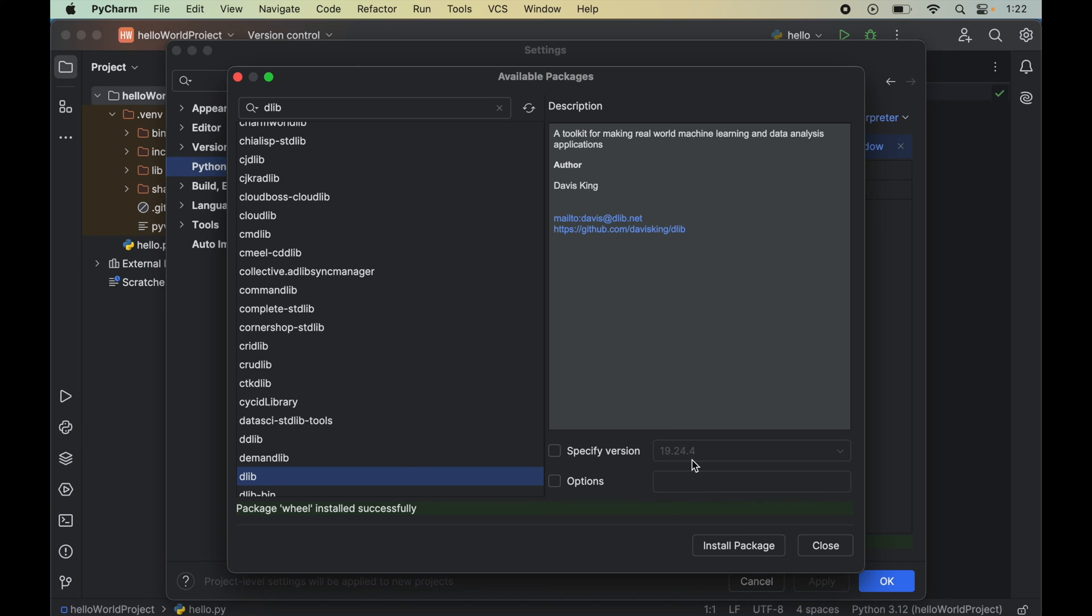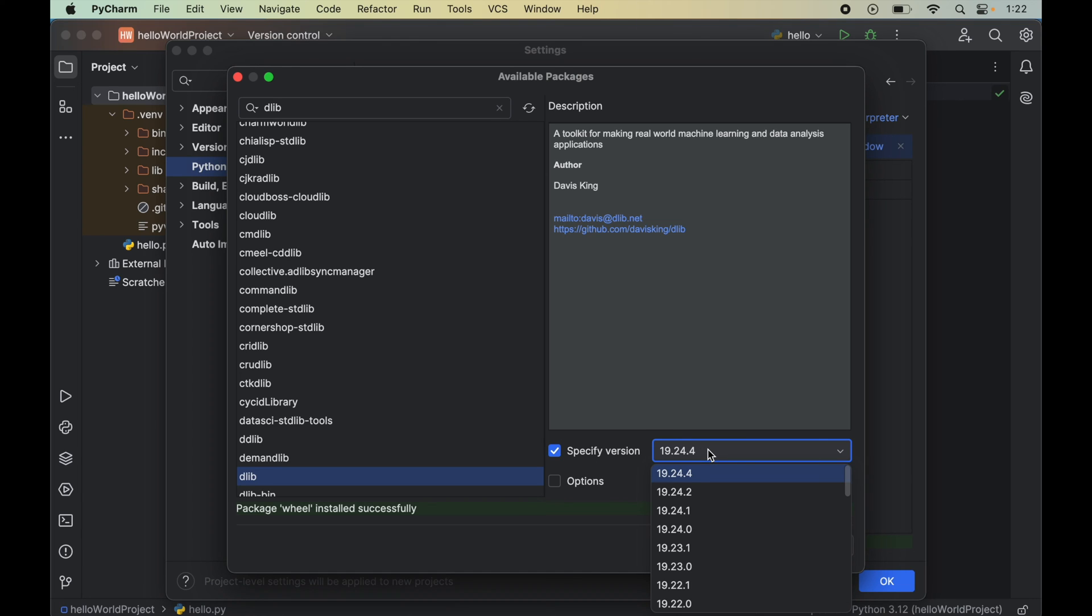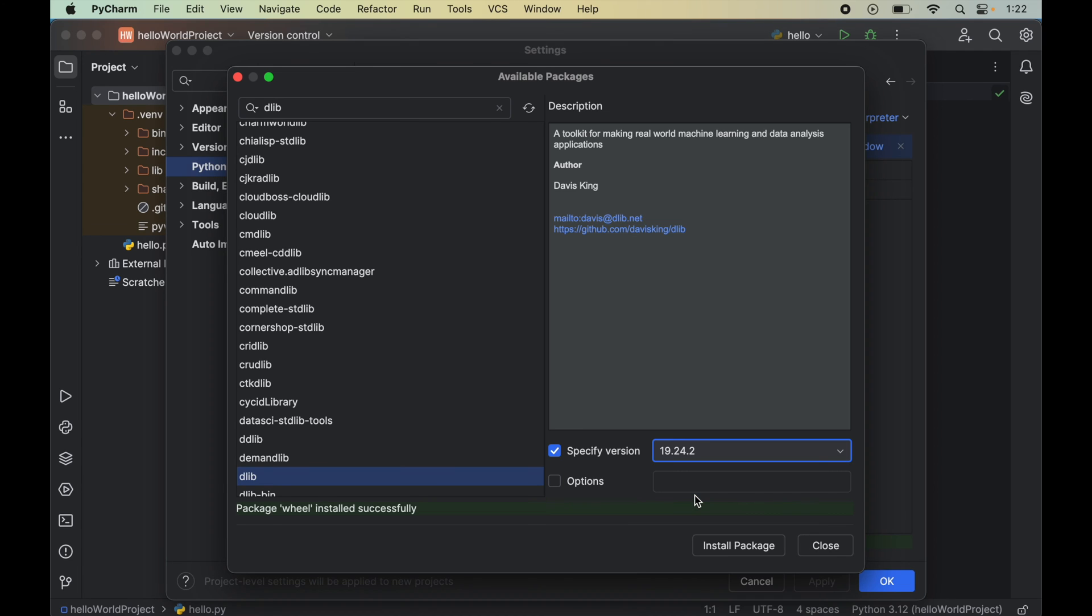What we will do is enable this checkbox here to specify the version. We will select the second most latest version, which is this 19.24.2. Finally, we will click on this install package here.